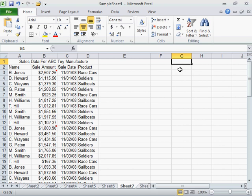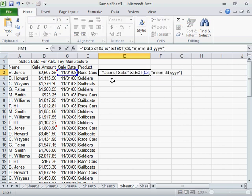Combine text with a date or time. Click where the result will be displayed. To combine text in a formula with a date, enter an equal sign, the text to be added to the date enclosed in double quotation marks, an ampersand, TEXT, open parenthesis, the value of the date, comma, the format to be applied to the date enclosed in double quotation marks, close parenthesis, and press Enter.